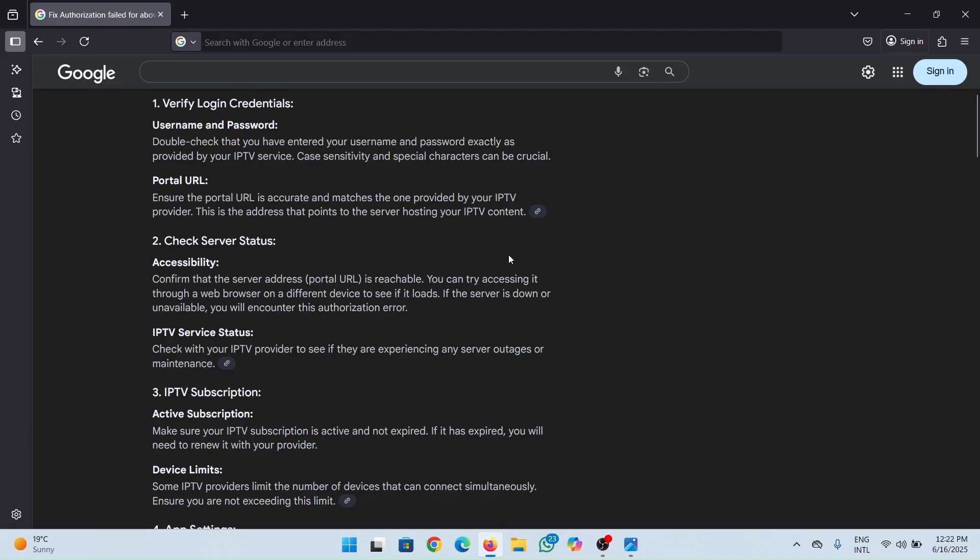Another thing you can try when this doesn't work is to reinstall the app on your TV. It may resolve the issues you may have with the IPTV error.